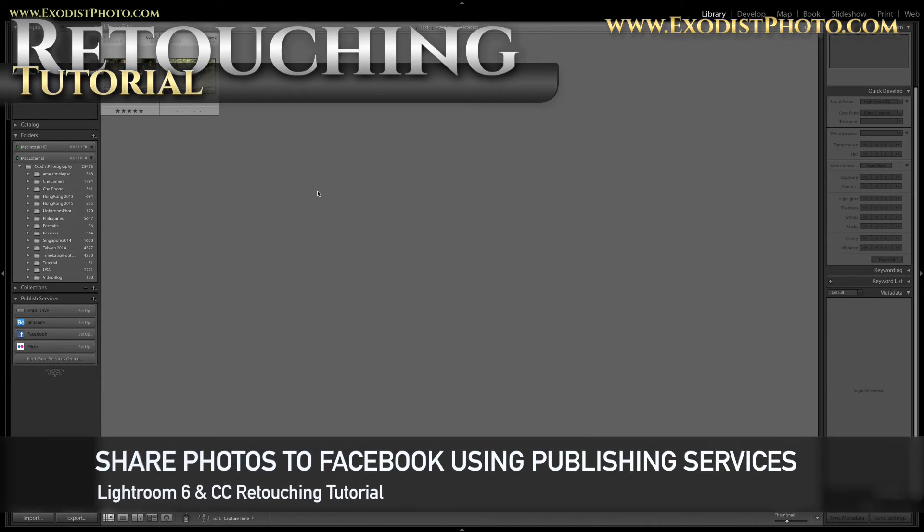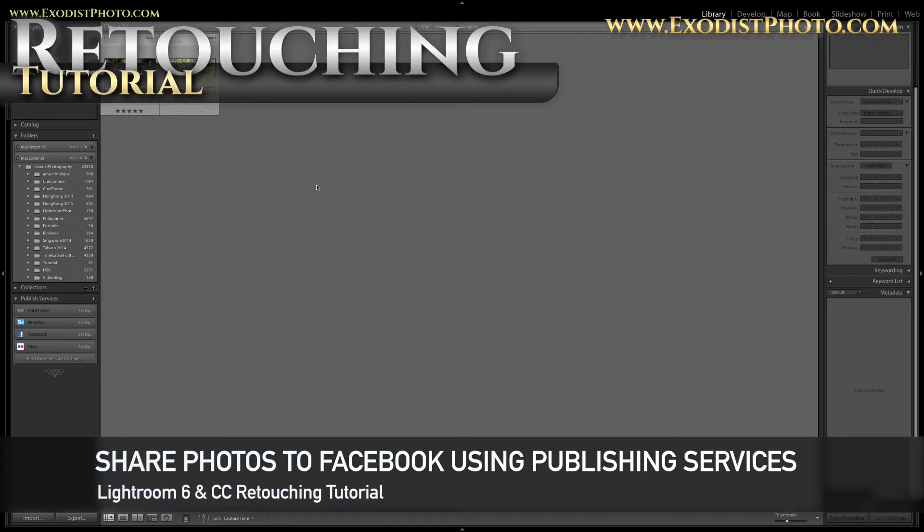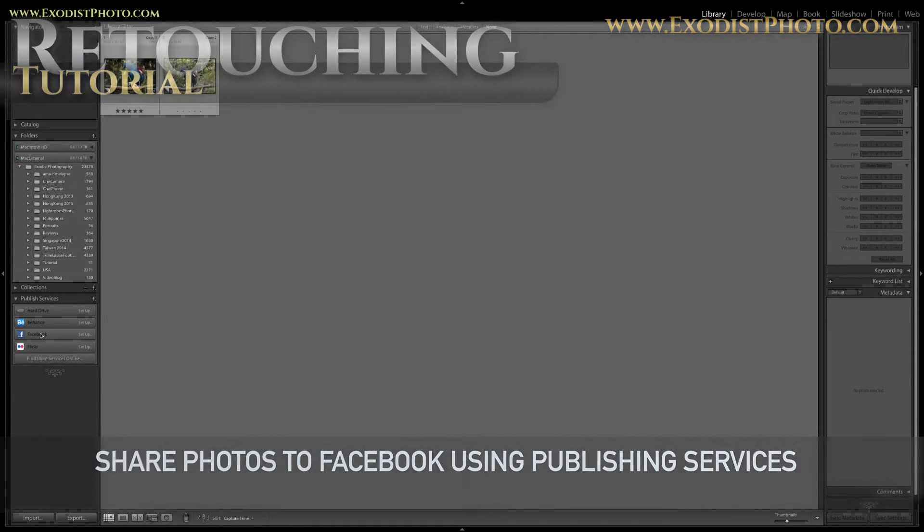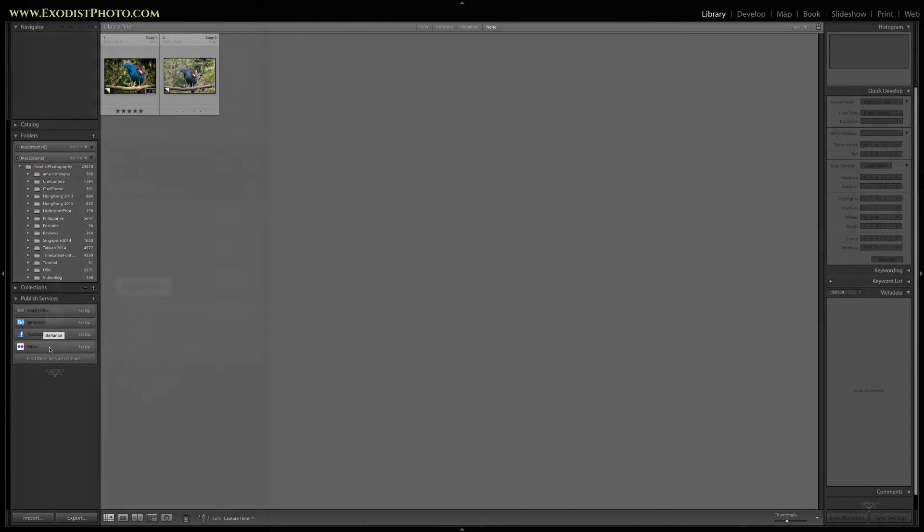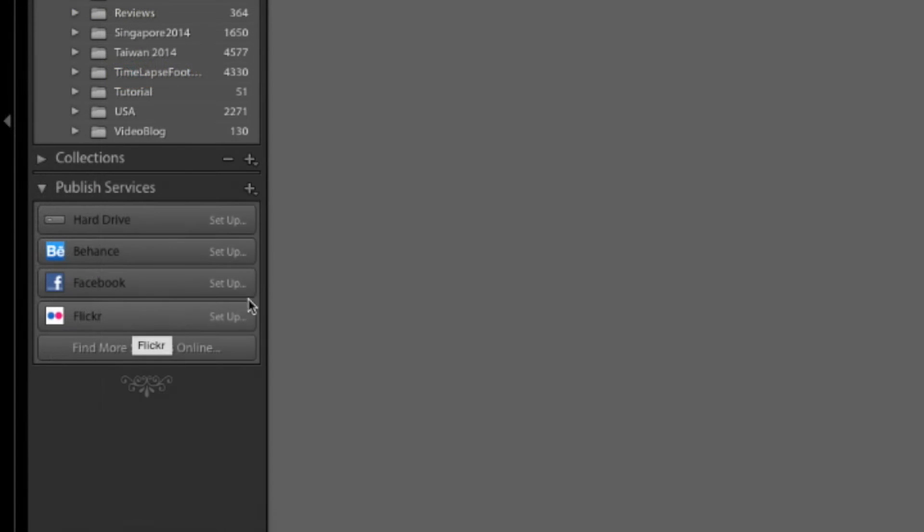Hello everyone and welcome. In today's Lightroom tutorial I'm showing you how to set up publishing services. For this particular tutorial we'll be setting up Facebook, but if you want to set up Behance or Flickr or any others, they're all about the same.